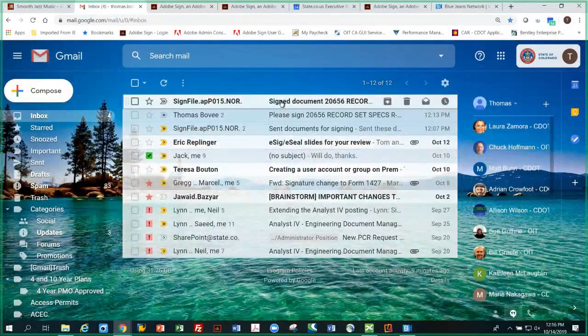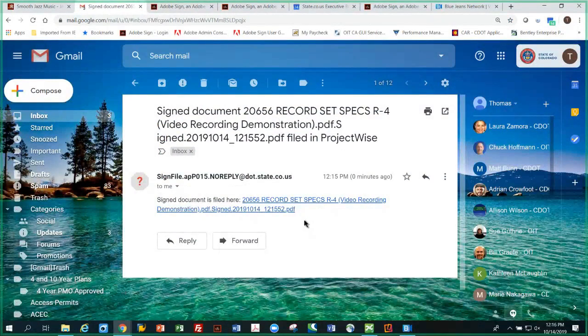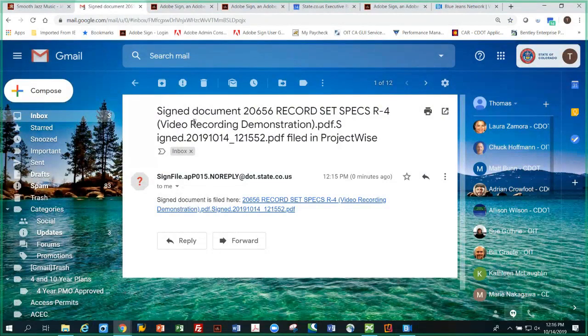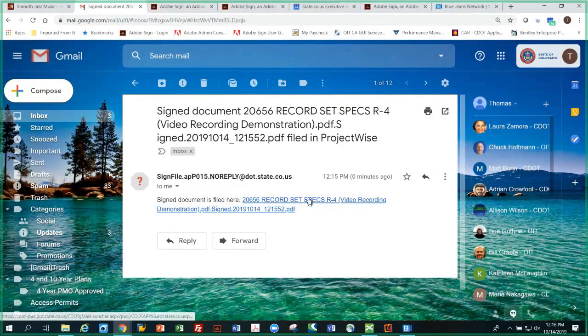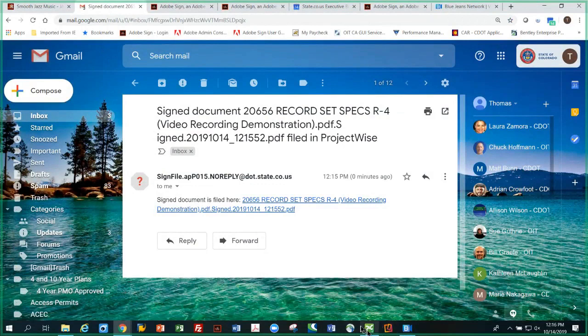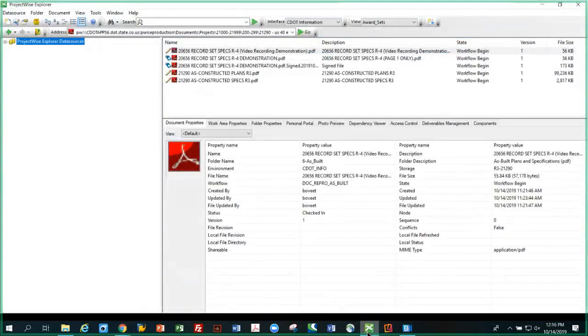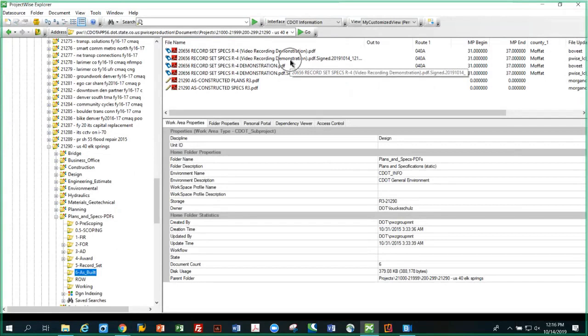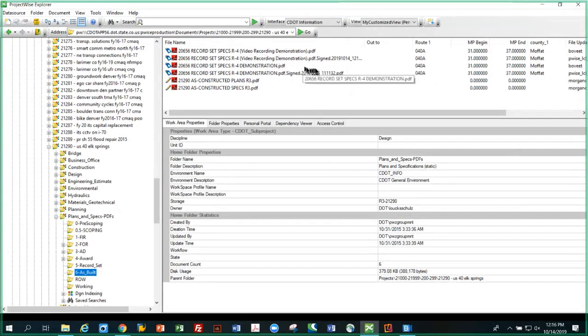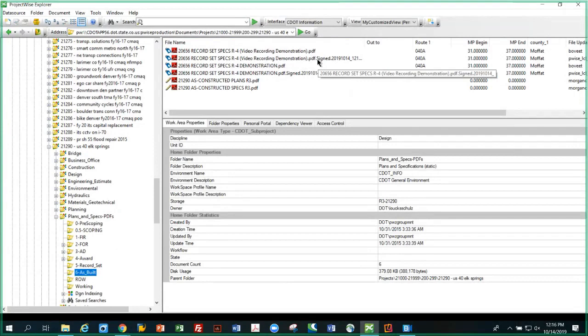There's a new message. I click on it. It tells us in the title that this document is signed and filed or placed in ProjectWise. If I clicked on that it would take me to the file, but I've already got ProjectWise up. So I'm going to open it up, hit F5 to refresh the screen, and notice I've got one right here. It says it's signed - it's a duplicate of this one above but it's signed, so that tells you it's complete. If I try to open it up...